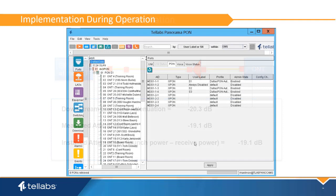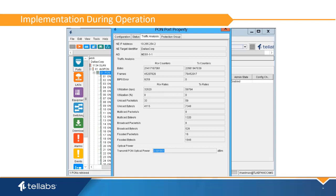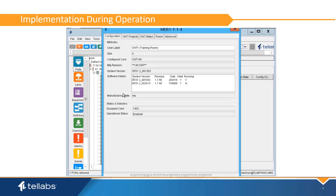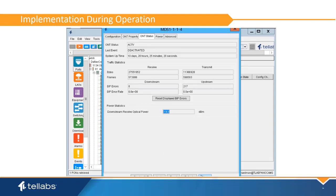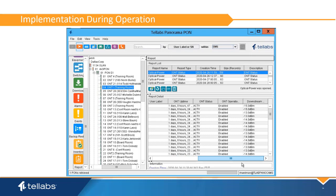During operation of the optical LAN system, attenuation can be monitored in the Panorama EMS. OLT launch power is found in the properties of the PON port under the traffic analysis tab. ONT receive power is found in the properties of the ONT under the ONT status tab. Reports of these numbers can be gathered and compared to the optical installation expected attenuation. If these numbers fall outside of the loss budget, corrective actions can be taken before the issue creates service-affecting high bit error rates.